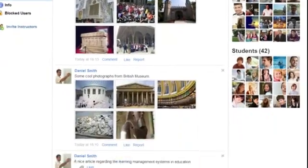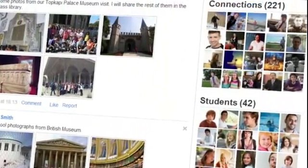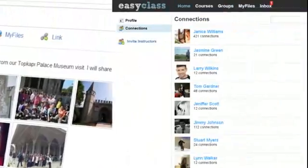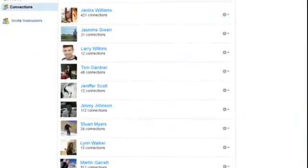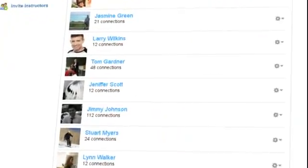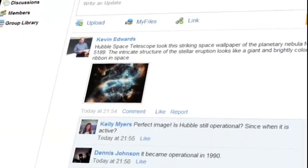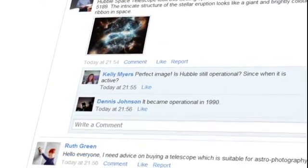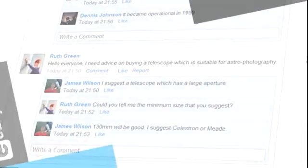EasyClass is also a social network, whereby each user has a profile and can connect with others. Create or join a group, where you can discuss with peers about new trends and share educational content.